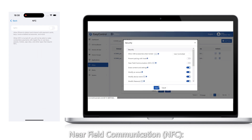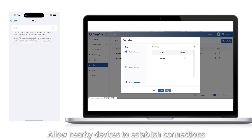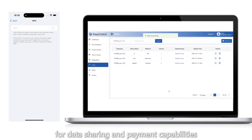Near Field Communication (NFC): Allow nearby devices to establish connections for data sharing and payment capabilities.